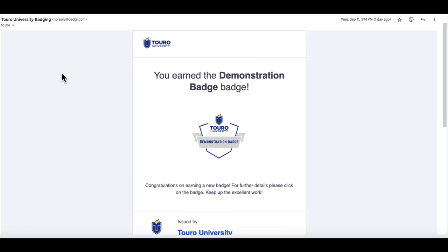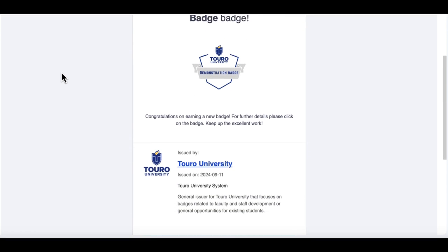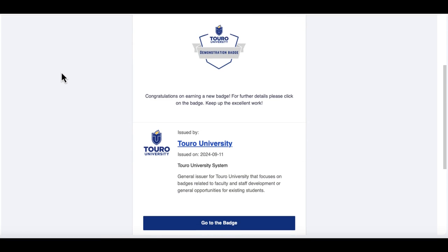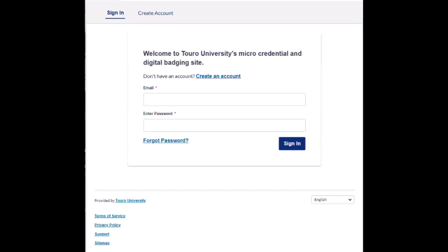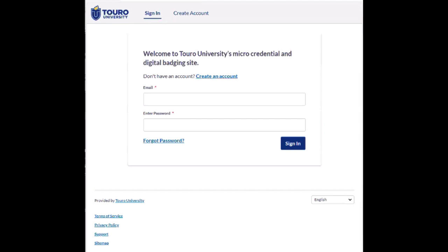Once you have received your badge, you're going to want to scroll down to the bottom and click on the 'Go to the Badge' option. This will actually take you to your backpack.